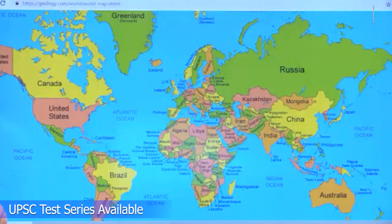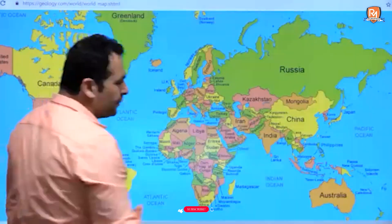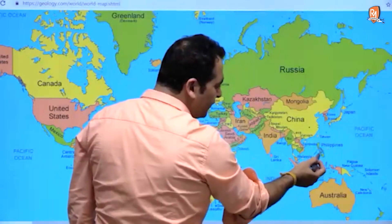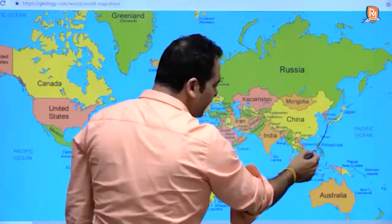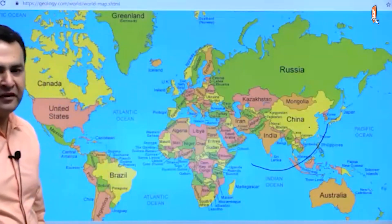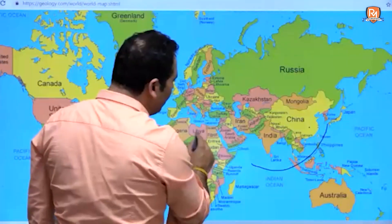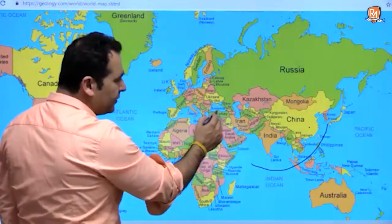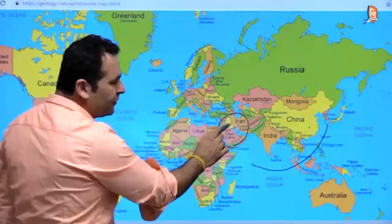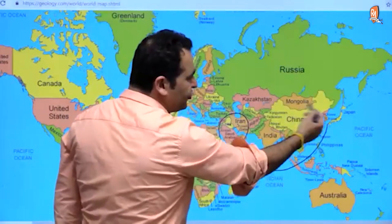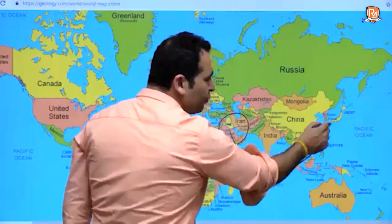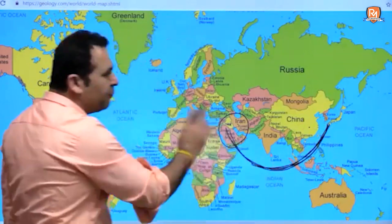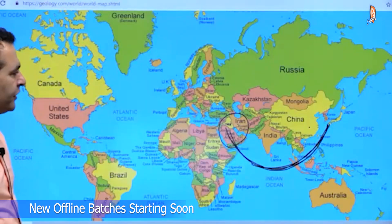When we talk about world trade, the main sea route goes through the Indian Ocean. If buying goods from China, Japan, Taiwan, Malaysia, or oil from the Middle East — Iran, Iraq, Saudi Arabia, Yemen, Oman — it all passes through the Indian Ocean, which is a very important link for world trade.